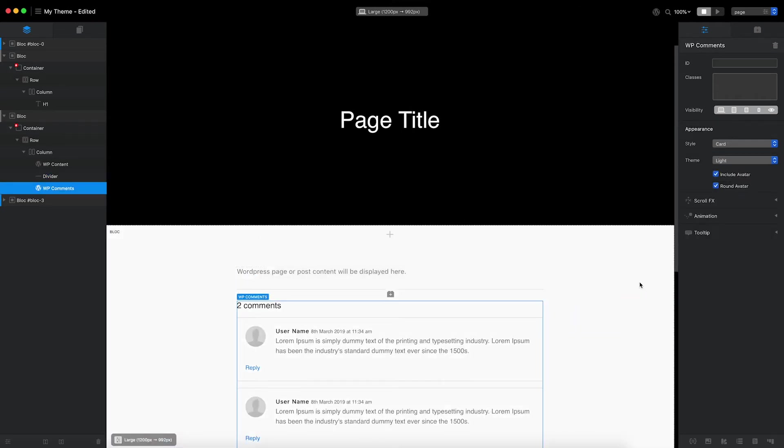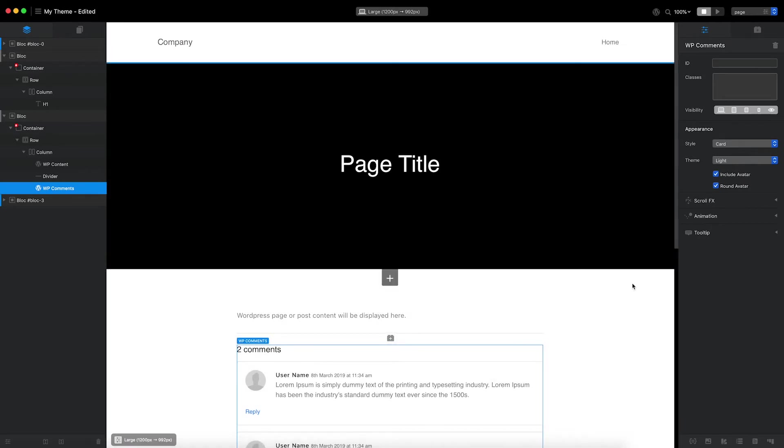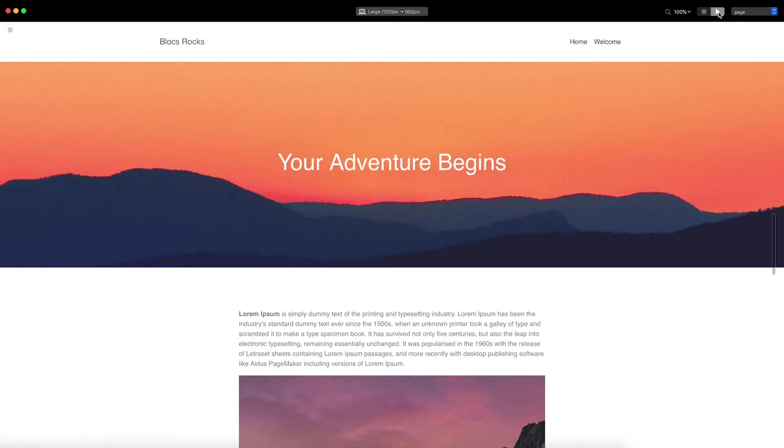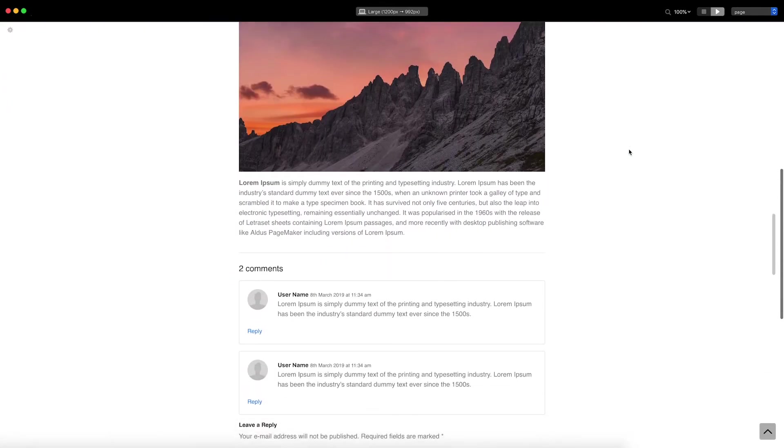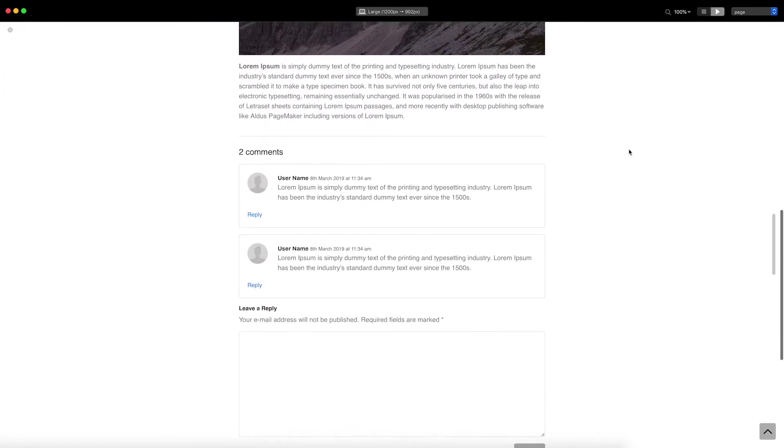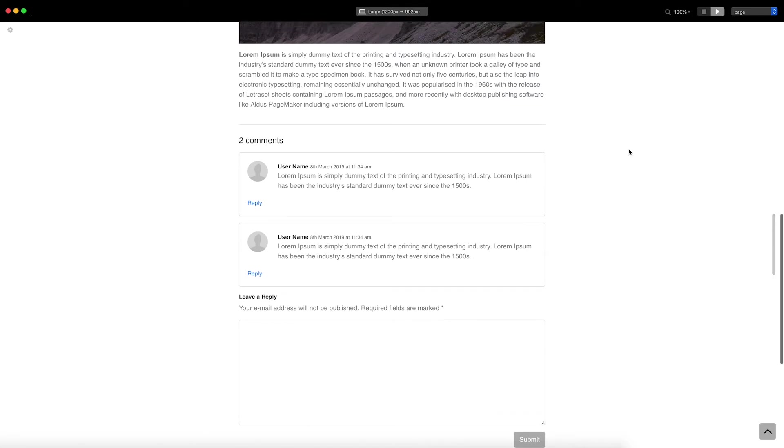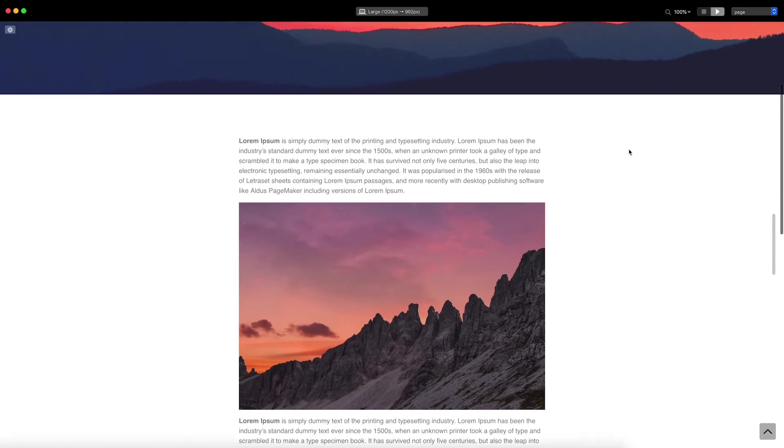That's my default page template complete. Let's switch to preview mode and check out the results. As you can see, the page title, content, and featured image are all being populated with values from the first page.